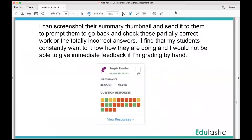What I do is I make a screenshot of their thumbnail and send it to them. I say 'please go back and revise — the yellow are partially correct and the red are completely wrong.' Then they do that and they email me back and say they're done, or they email me their work.